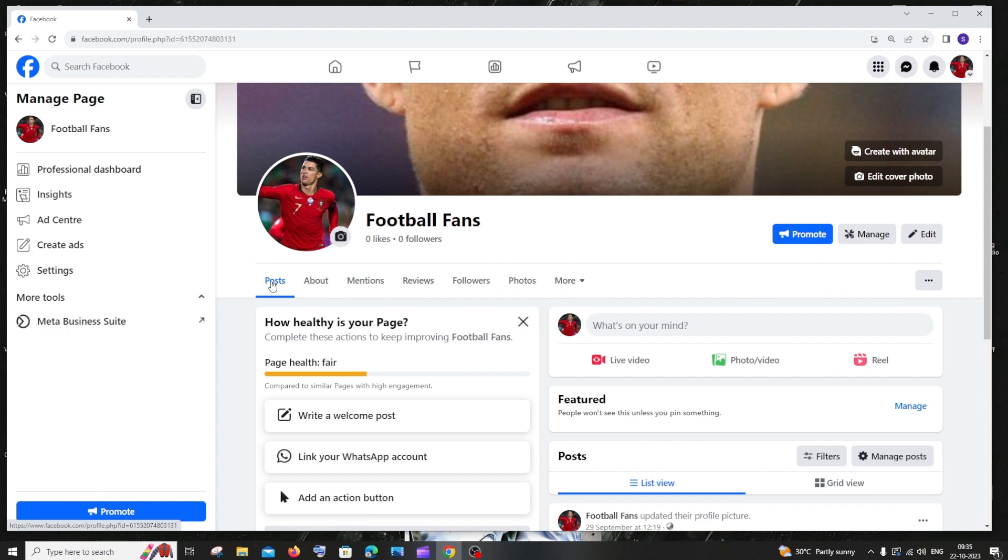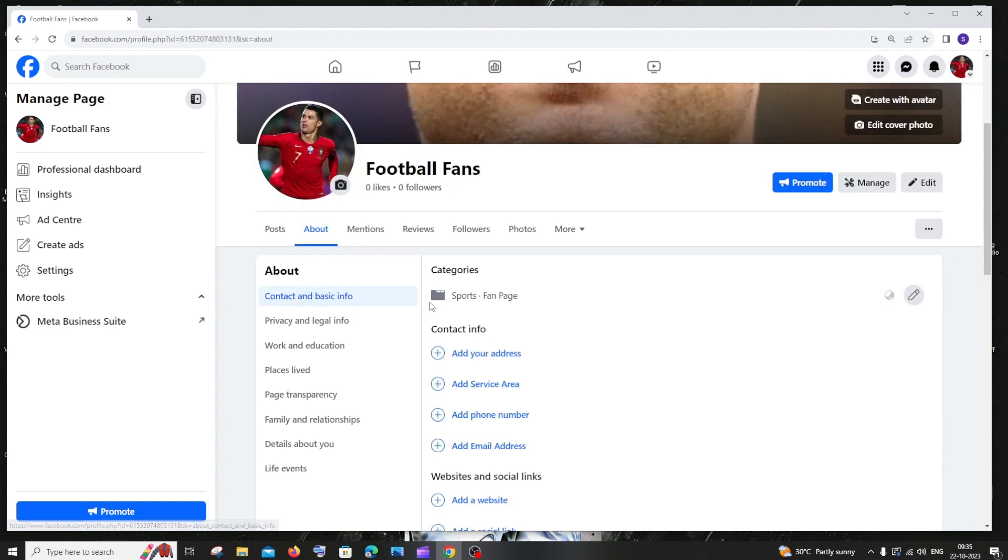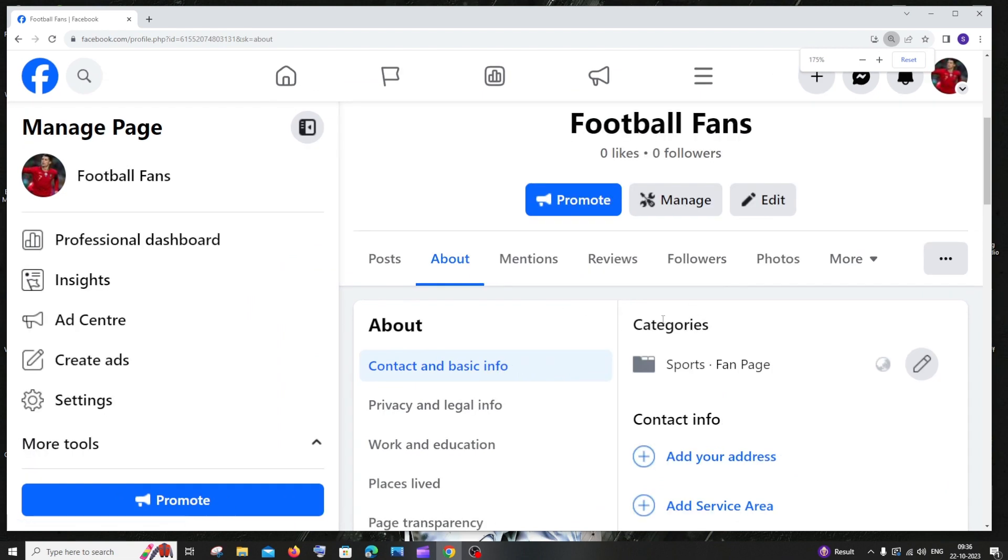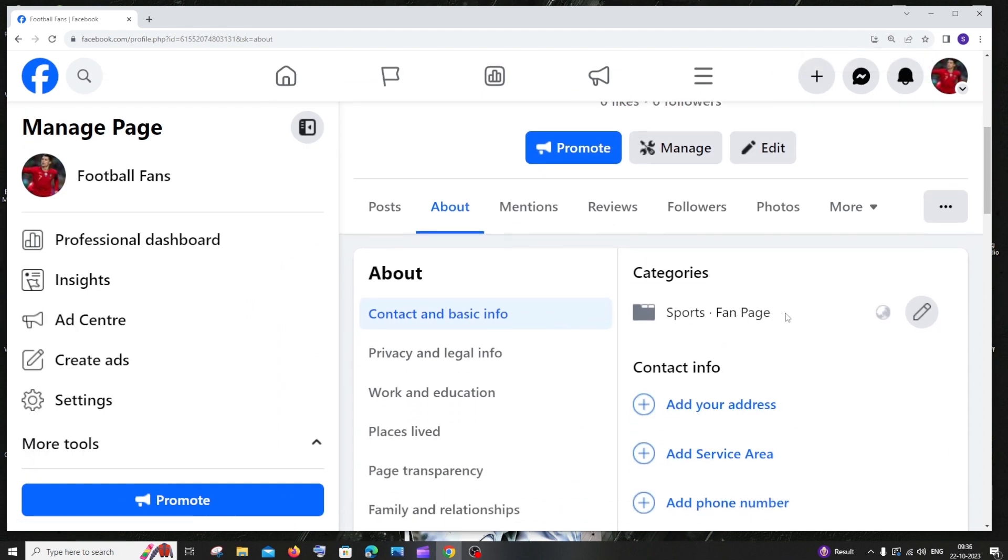Here you'll have posts, about, mentions, and reviews. Just select About, and here you can see something called Categories. This is the category that we have for our Facebook page.